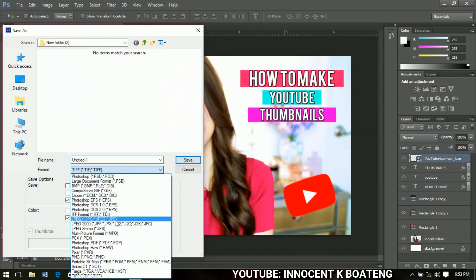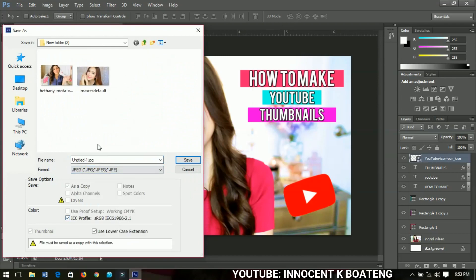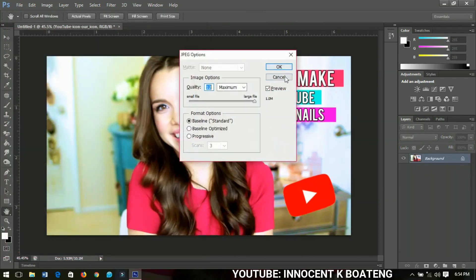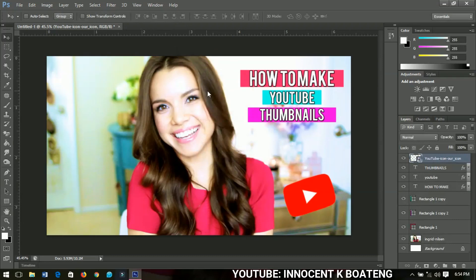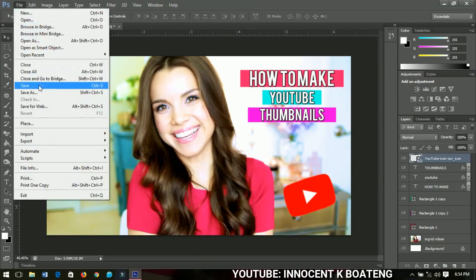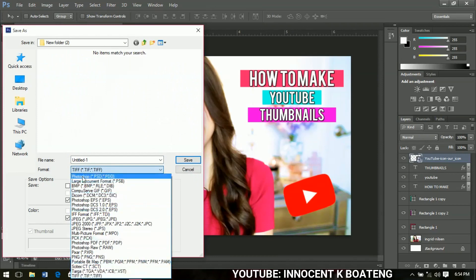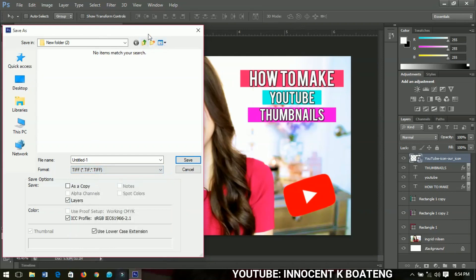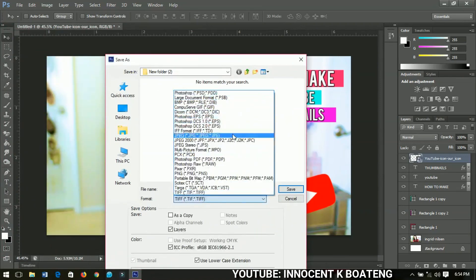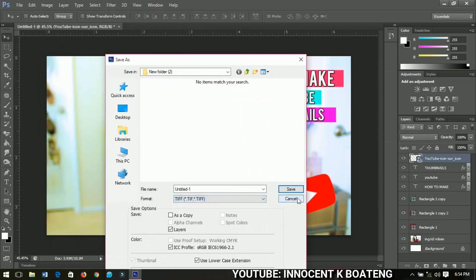After this, go to File, then Save. You can save your work as a JPEG or any format you want — but keep in mind YouTube accepts only JPEG and PNG. Give it a name like 'thumbnail' and save it. If you want to make changes in the future, save it in PSD format or TIFF. I usually save my work in TIFF. PSD is also an option and allows you to make changes later.